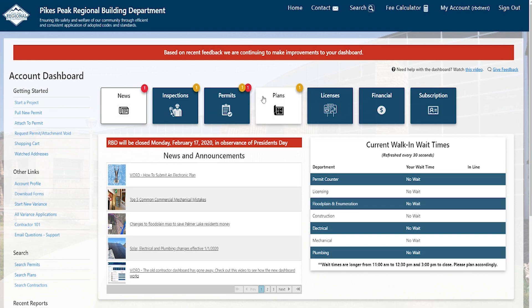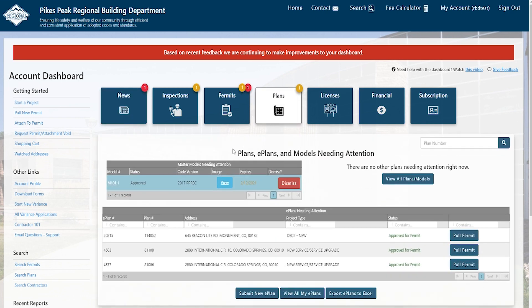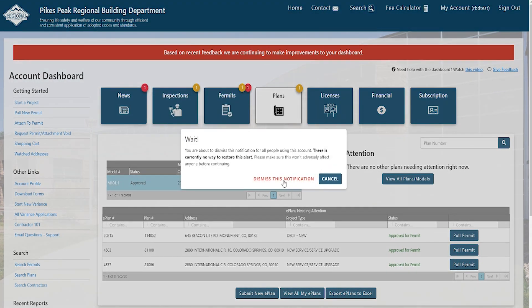The next set of changes are under the plans button. One of the first things you'll notice is that we got rid of the My E-Plans button — everything that was there has been moved into the plans button. When you click plans, one of the first things you'll see is master models needing attention. A lot of contractors told us they had old master models that never progressed beyond the plan phase but kept triggering needing attention pop-ups. So we added a red dismiss button. When you click dismiss, a pop-up confirms the action — keep in mind dismissing only removes the notification, it does not remove the master plan from your license.